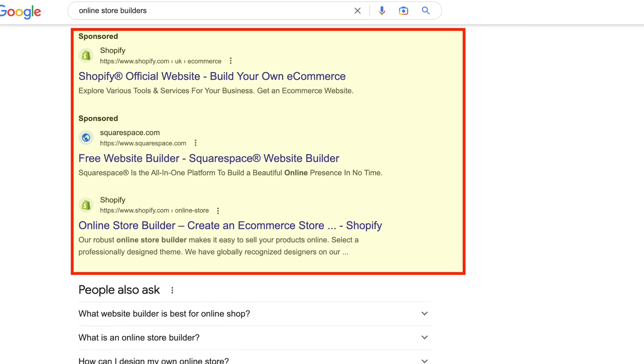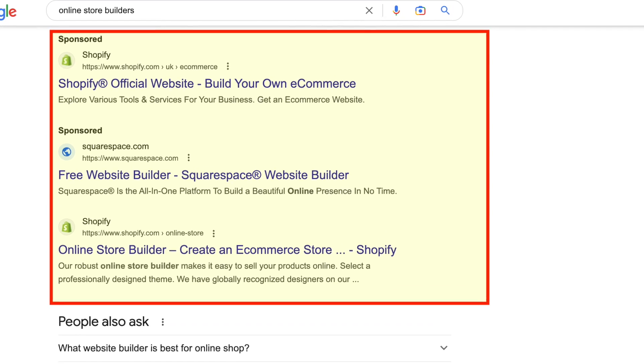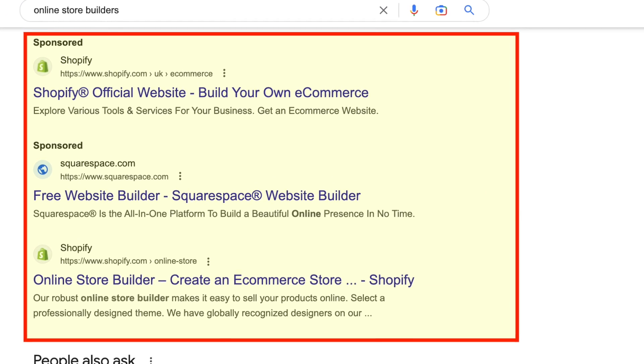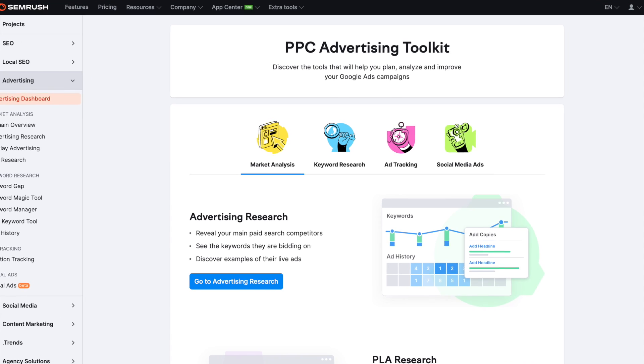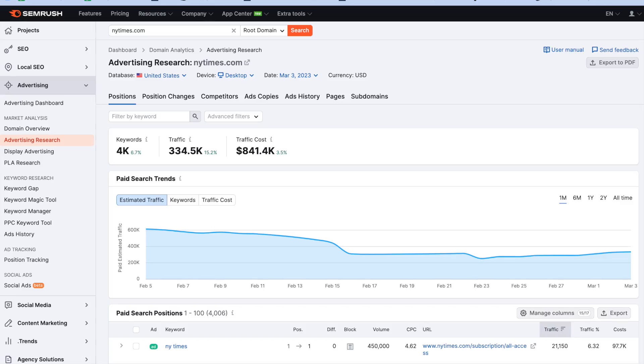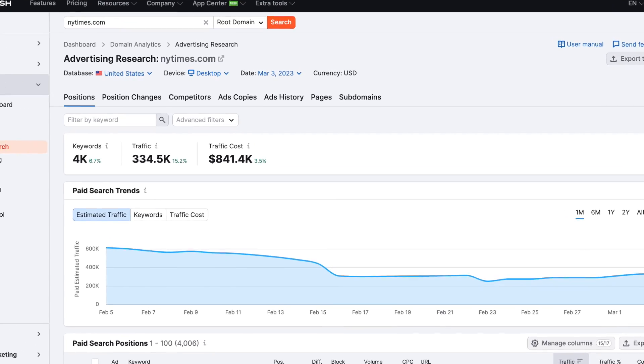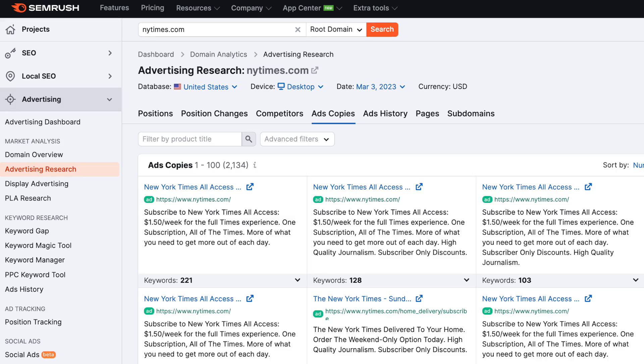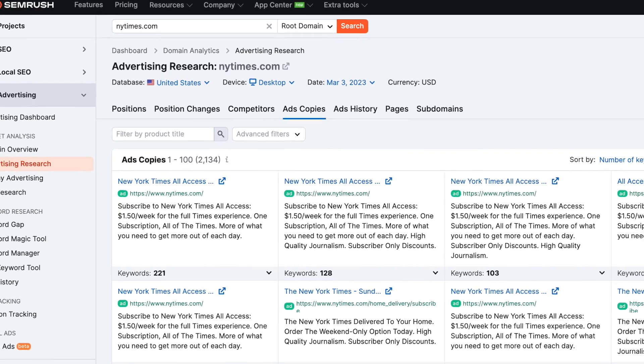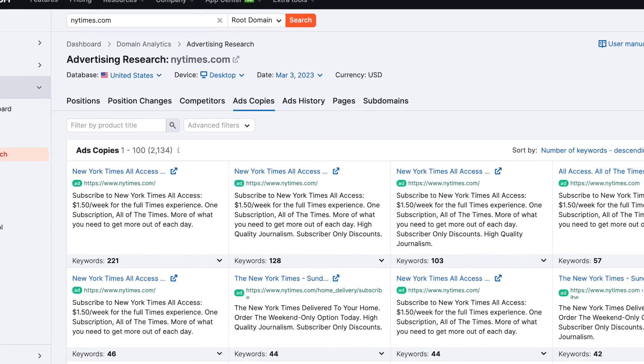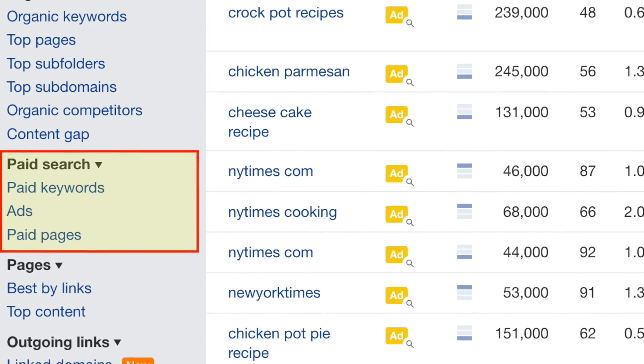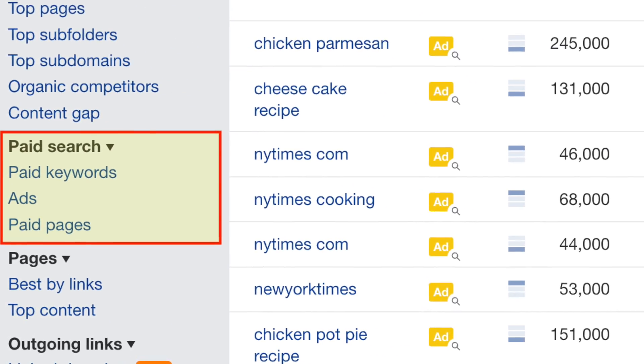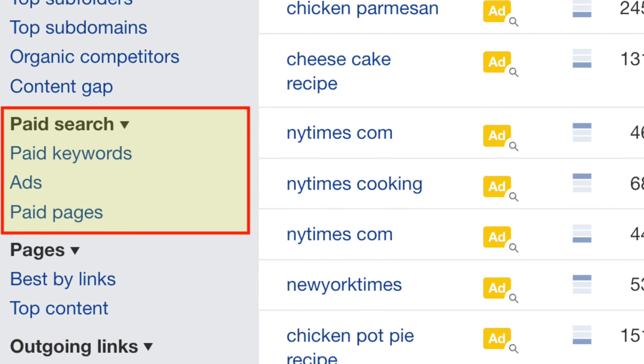Three, SEMrush has more comprehensive PPC data. If you're looking for a research tool that gives you data on both organic search results and PPC, you'll find SEMrush to be the more suitable tool. This is because its comprehensive advertising research feature returns a larger amount of Google Ads data, including keywords, ad positions, ad copy, landing page data, and more. Ahrefs does show some PPC-related data, but it's much more limited in scope.